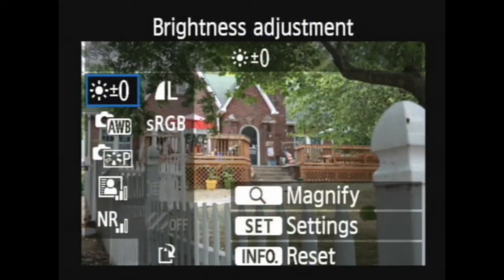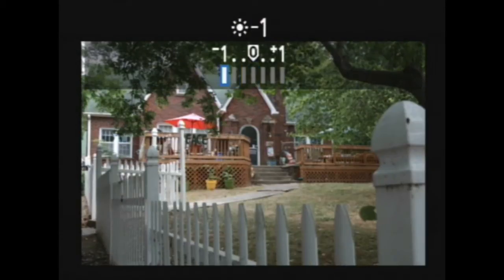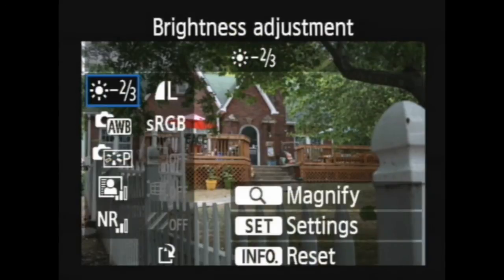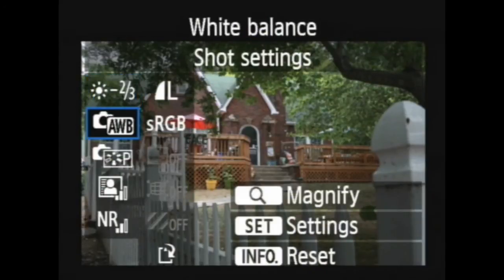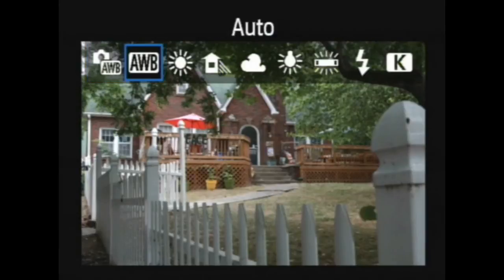Say we want to make this just a little bit dimmer — we can hit set there and go down and give it a little bit of a richer look right there. Boom, that's all you have to do. Or you can brighten something up.